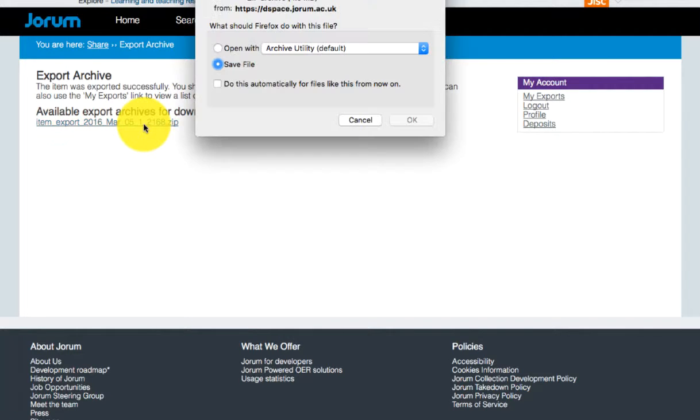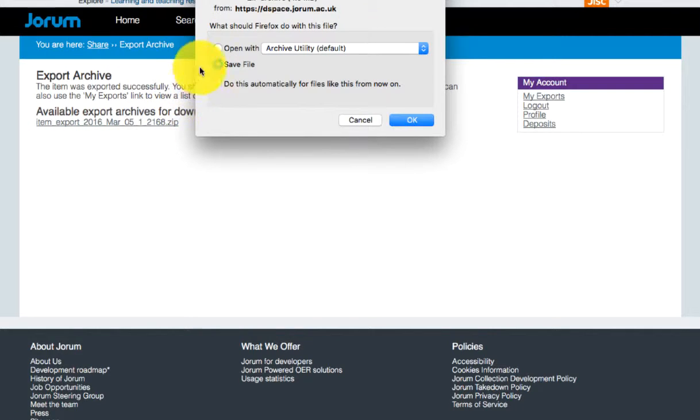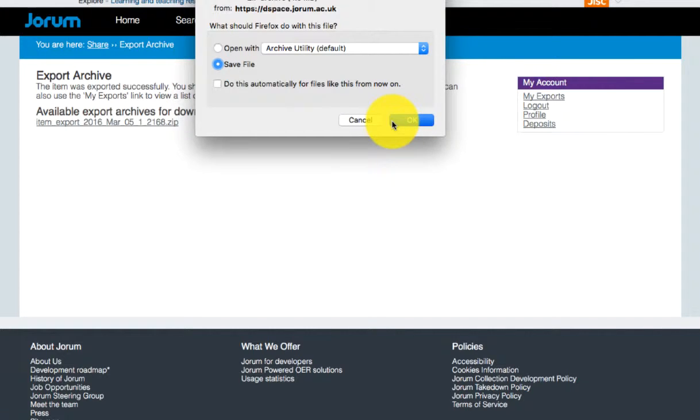If it's already available for download, you'll see an option underneath available export archive for download with a link to a zip file. Click on that to choose to either open it or download it to your hard drive.